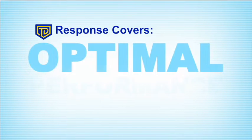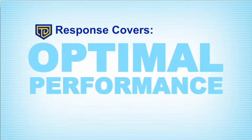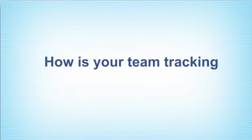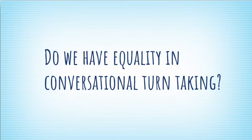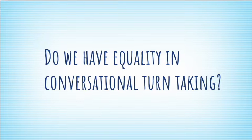Data-driven response covers optimal performance. How is your team tracking on this thought? Do we have equality in conversational turn-taking?